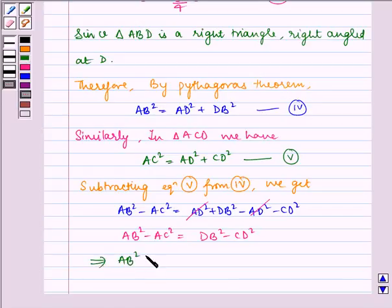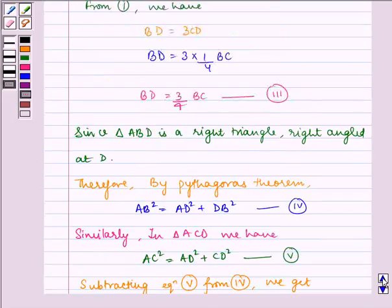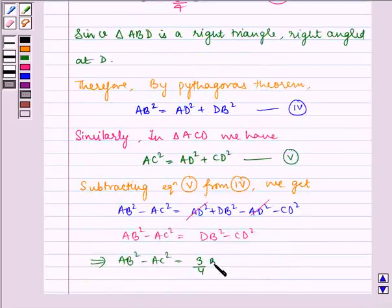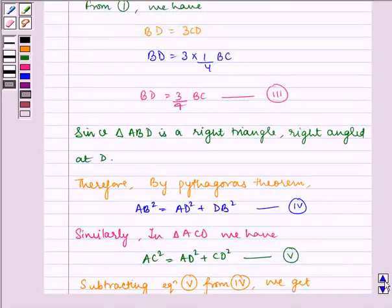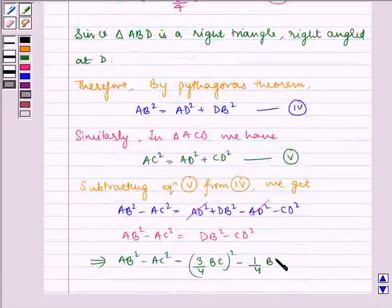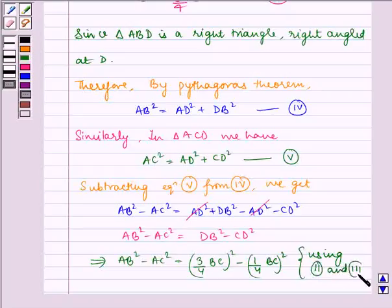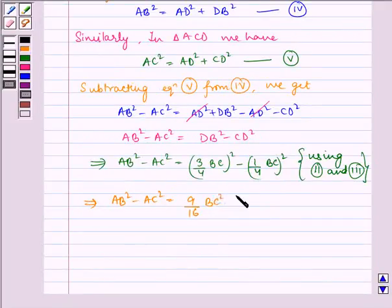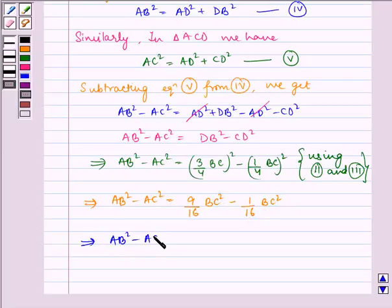Substituting using equations 2 and 3: AB squared minus AC squared equals (3/4·BC) squared minus (1/4·BC) squared, which equals 9/16·BC squared minus 1/16·BC squared, giving AB squared minus AC squared equals 8/16·BC squared.